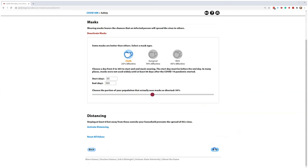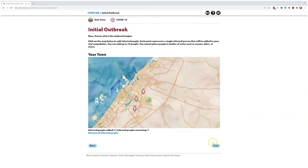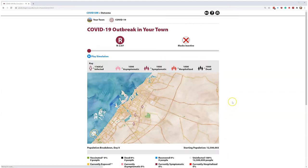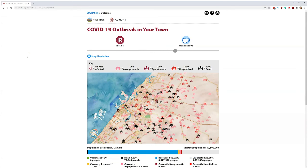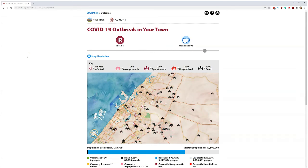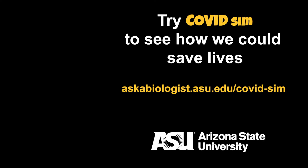You can run as many simulations as you like, save them, and compare them. Learn more about the models and the science behind the simulation while you explore COVID Sim.